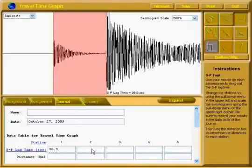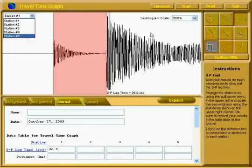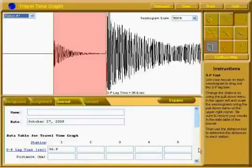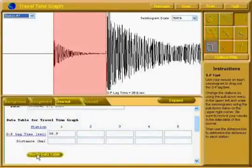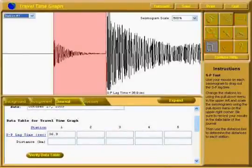Type that in beneath. You will then go right up here to the stations, choose station two, three, four, five, play around with the scale, and input the S-P lag time. When you think you've got it correct, you will click on Verify Data Table, but we're not there yet. Pause the video now, finish filling all of this in, and then come back.